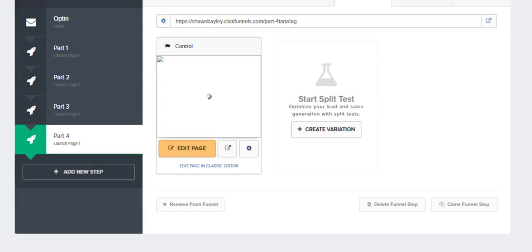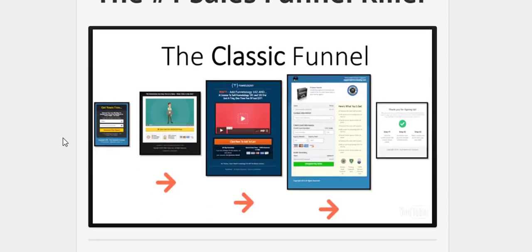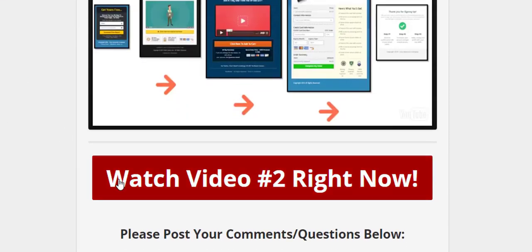When they land on that first page, they have video number one, and they can't click onto any of the other videos in the funnel because I have it set up so there's a button that'll take them to video number two.